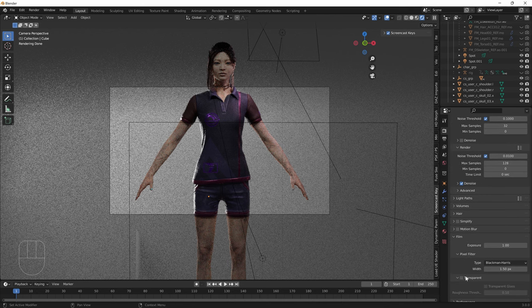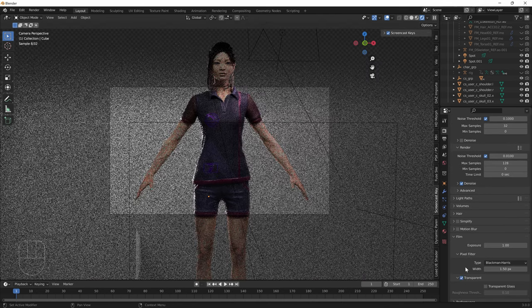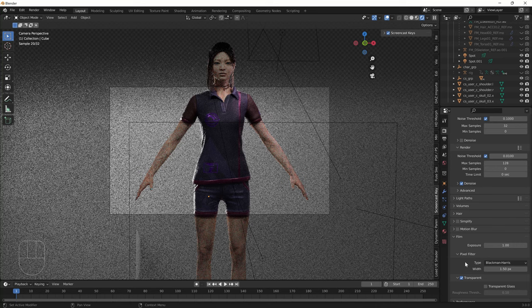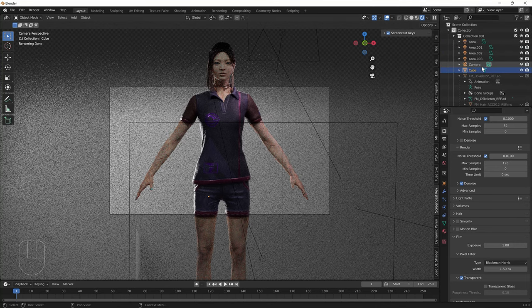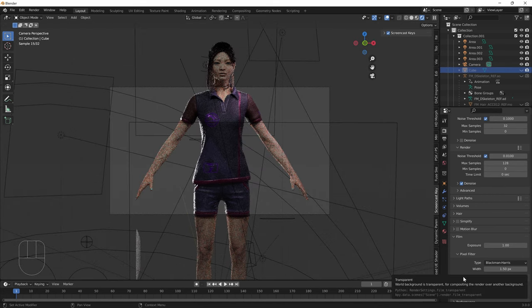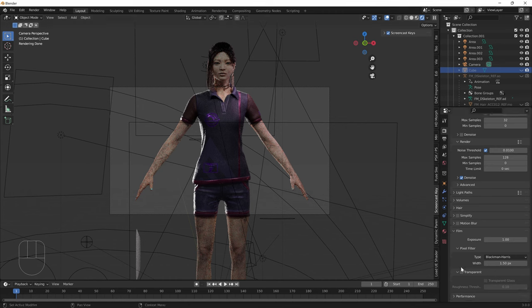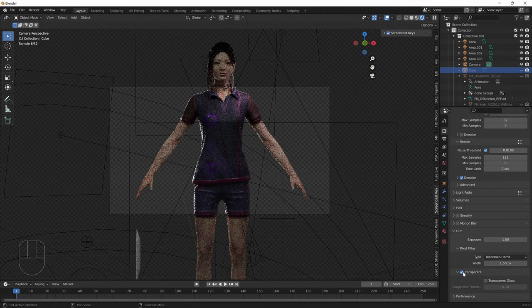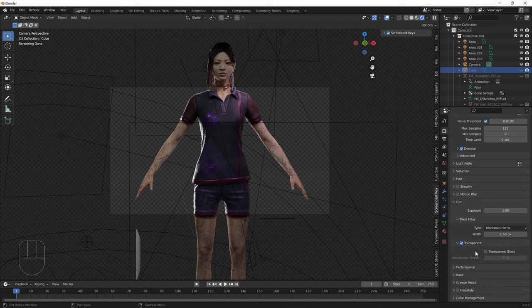The other thing you might want to do is go down to the film tab and turn on this transparent thing. Can you see how the background is actually checkered? If I turn it off, basically it will have gray in those parts instead, which is probably not what you want. If you're rendering a PNG, you want it to be transparent.